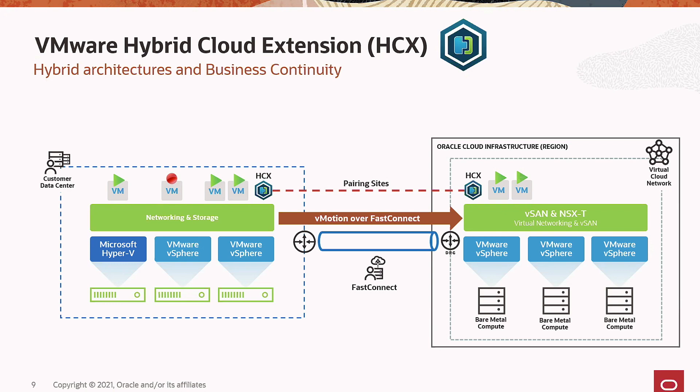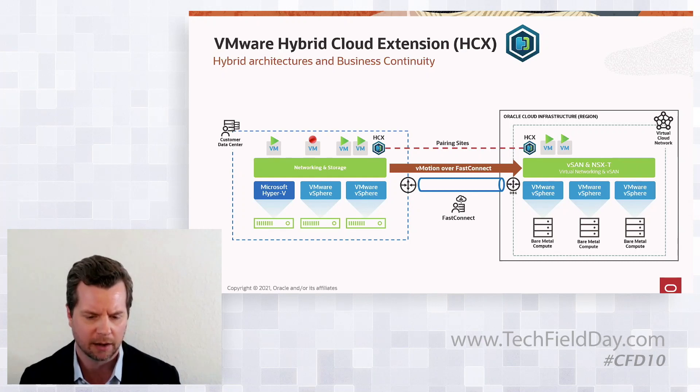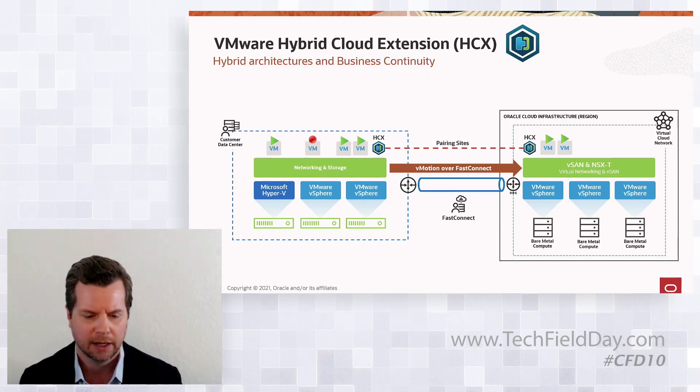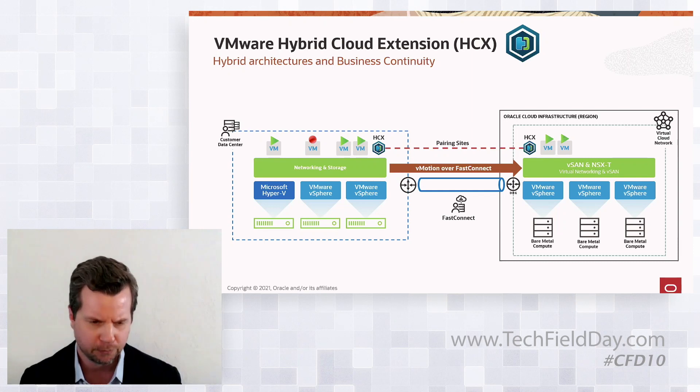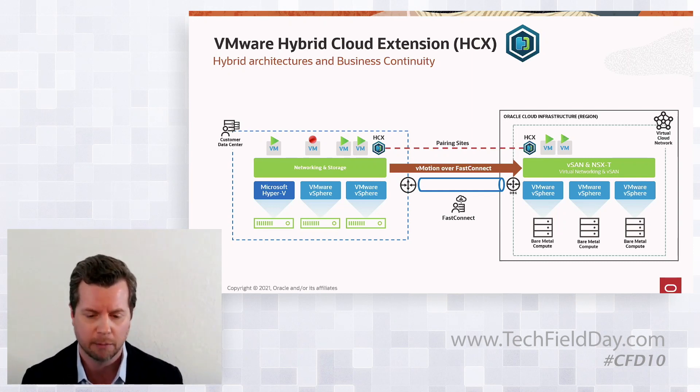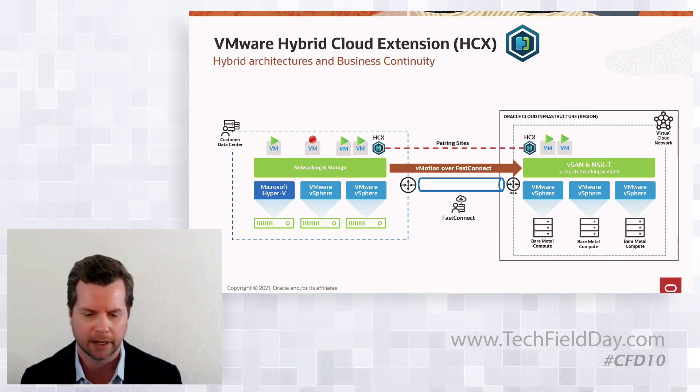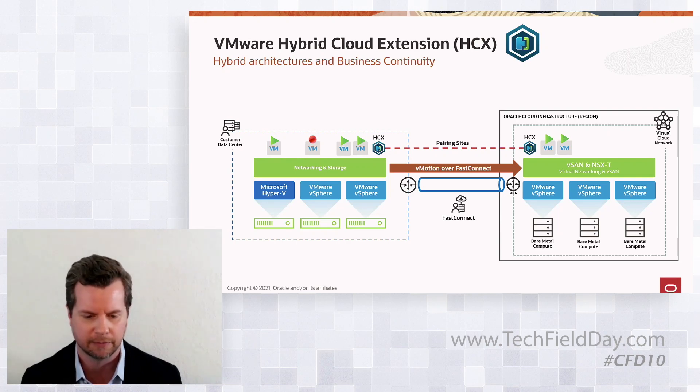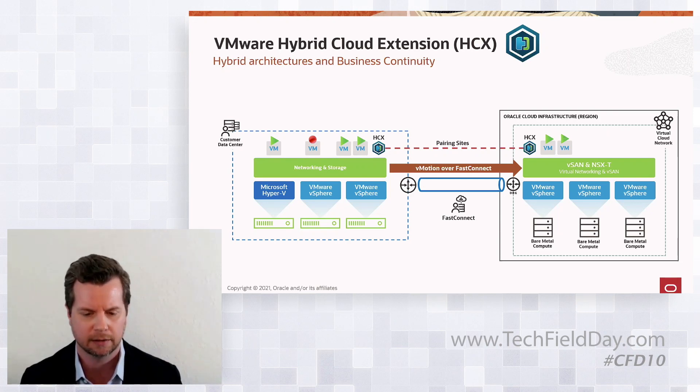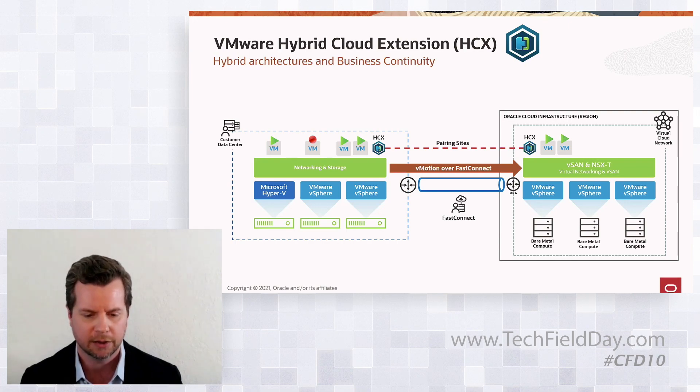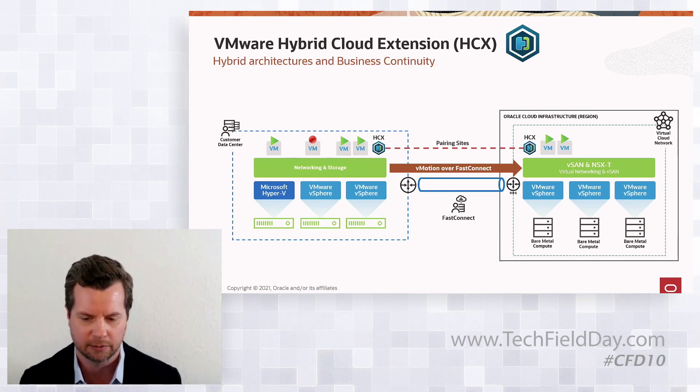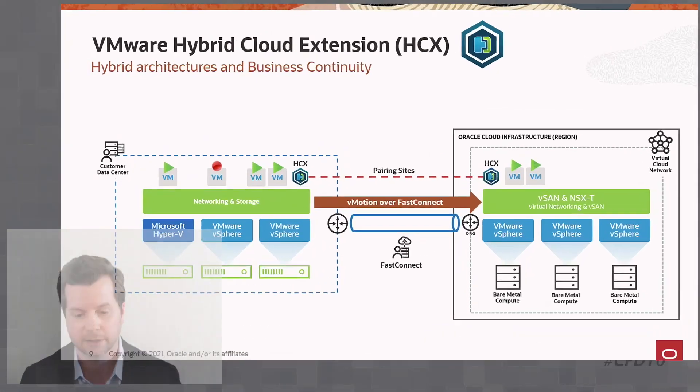There's really two components that we use to facilitate these seamless migrations into OCI. One is the VMware Hybrid Cloud Extension or HCX, and the other is Oracle's Fast Connect service. For those of you that are not familiar with HCX, it's an application mobility platform. It provides workload rebalancing and business continuity across data centers and clouds, provides hybrid interconnect to enable application migration. It also helps to migrate older VMware versions through several different types of migrations.